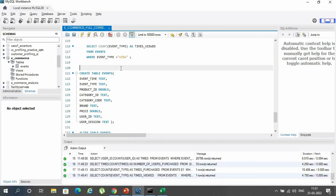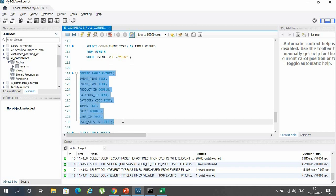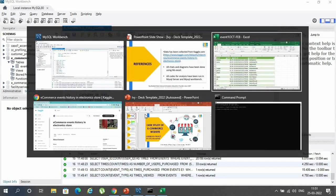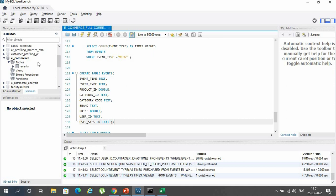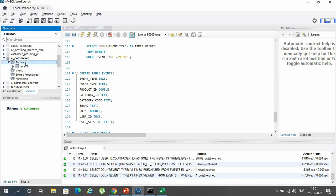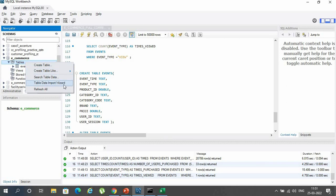Regarding the way of importing data: since the dataset was very large, the command line interface was used to import the data. Before that, the table had to be created with the exact data types, and the code for creating the table is highlighted. The data was then imported using the command prompt by entering into the MySQL Server directory. Another way of importing data is from within MySQL Workbench using the table data import wizard, but this is suitable only for small datasets and therefore could not be used.